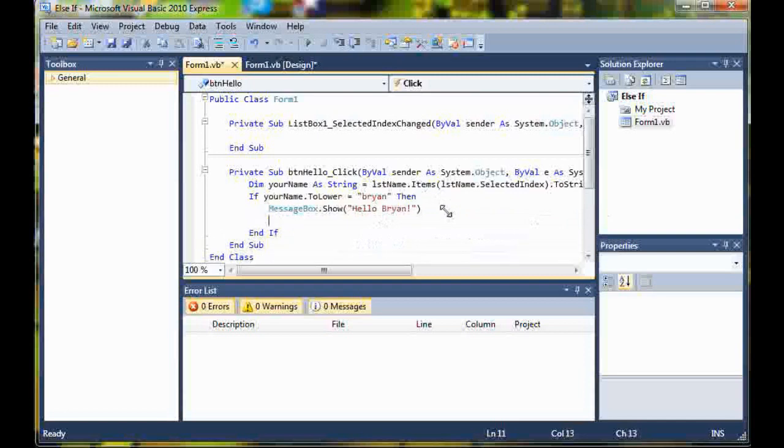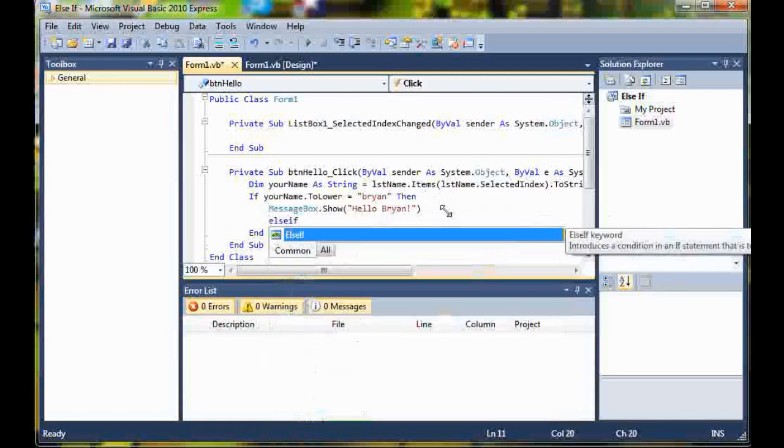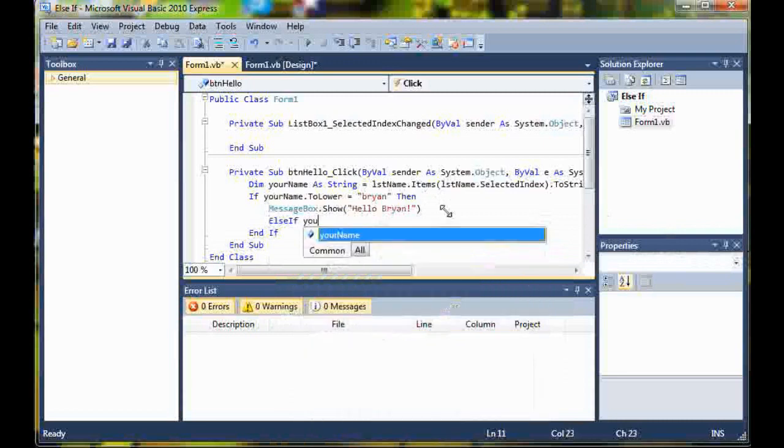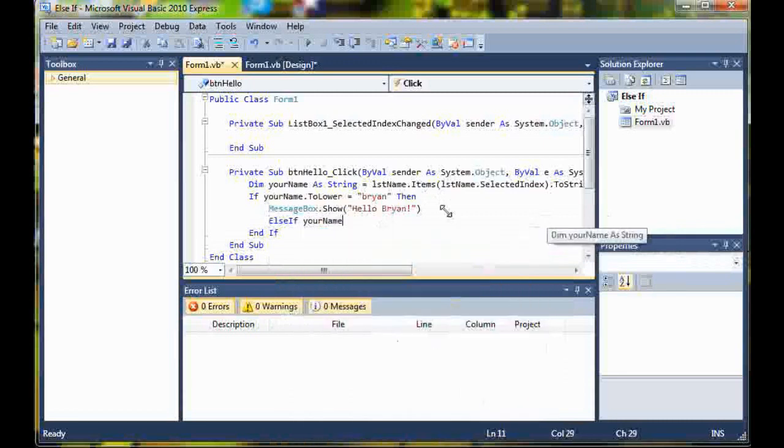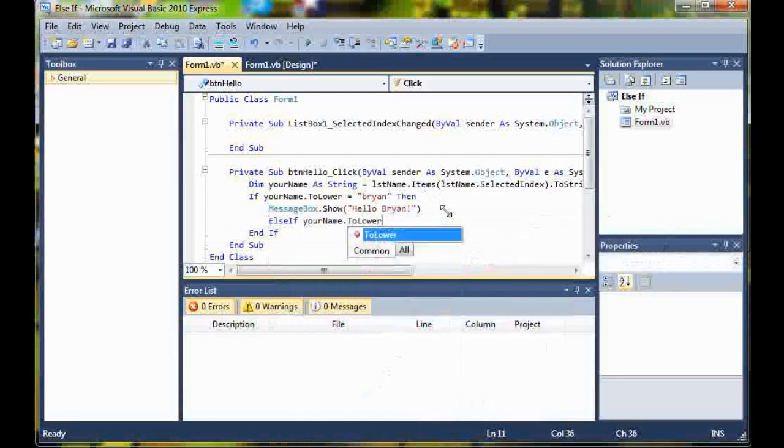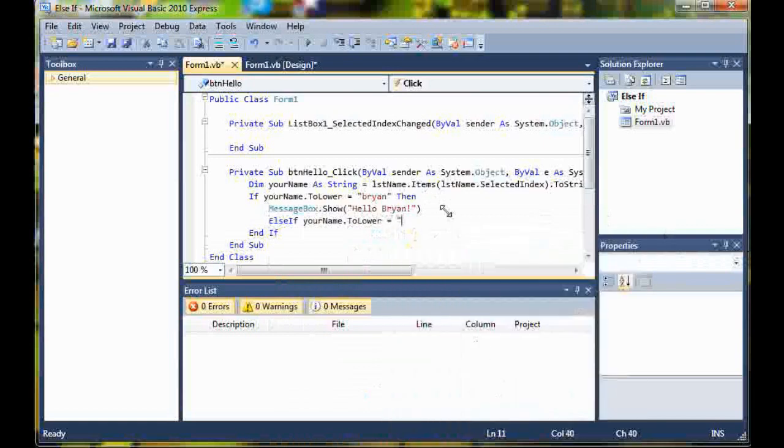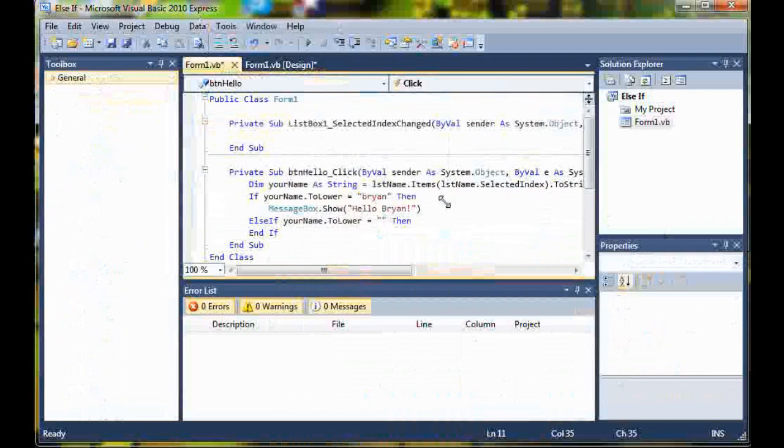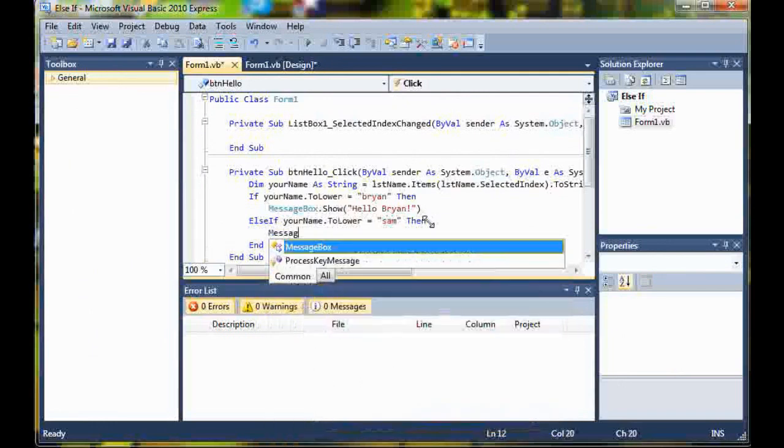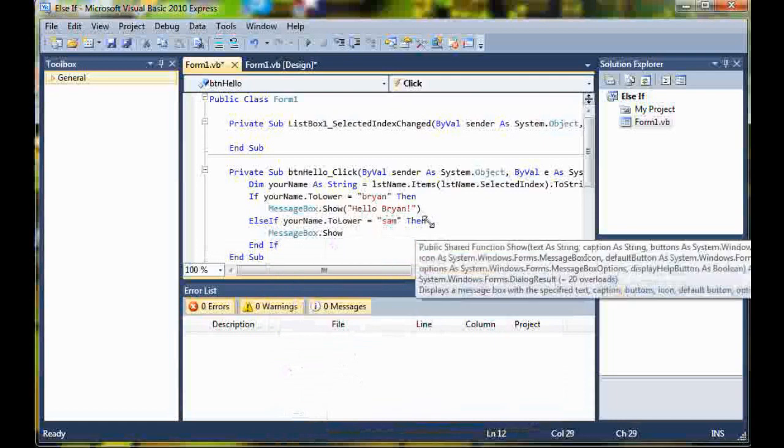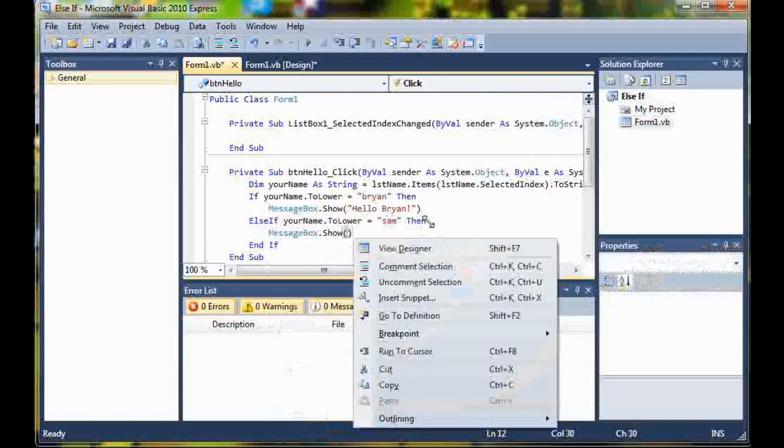Now we're going to do our else if statement. So else if your name dot two lower is equal to Sam, then message box dot show hello Sam.